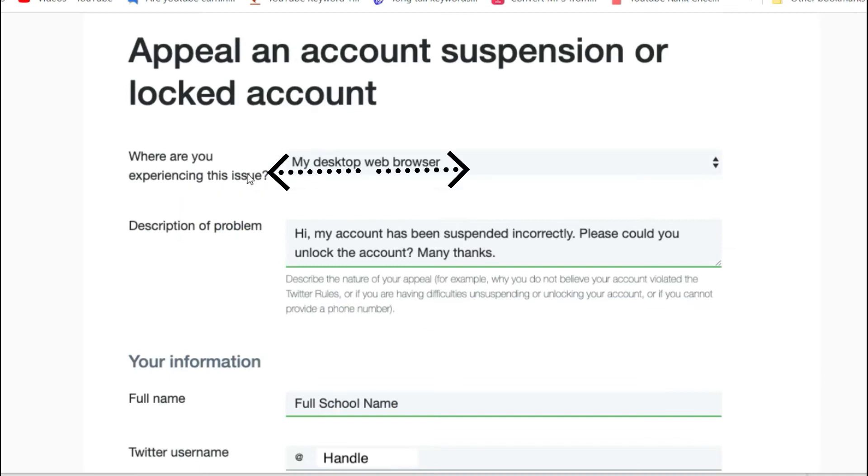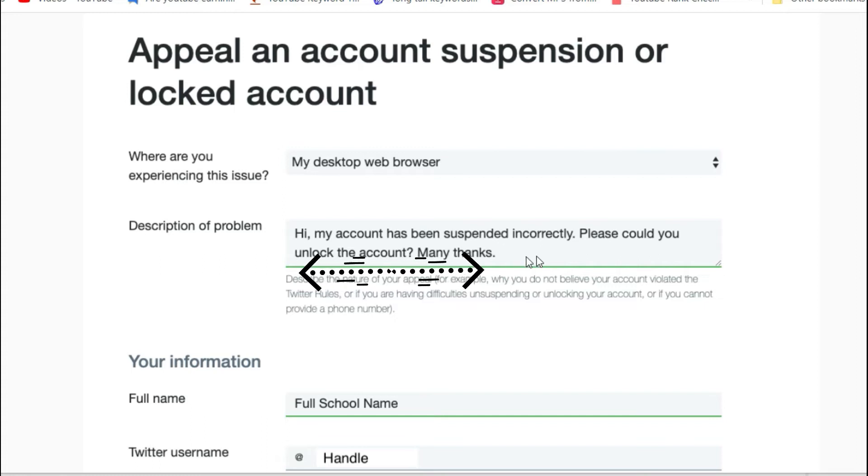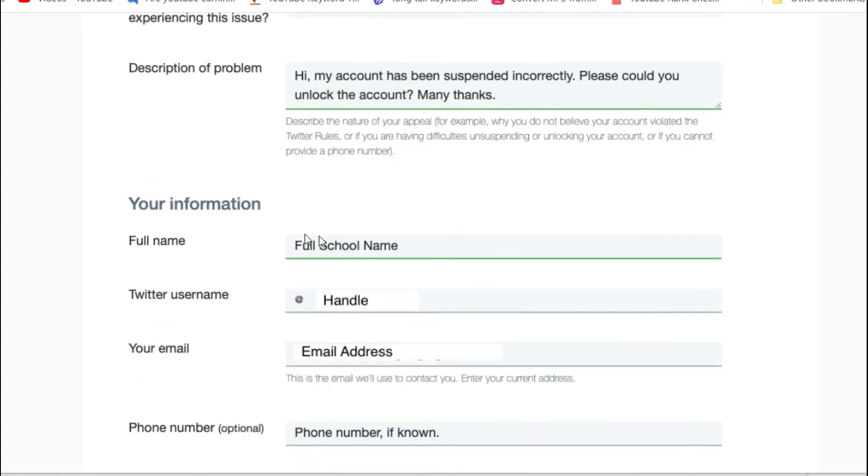Use the drop-down menu next to where are you experiencing this issue to select a reason that most closely fits the issue you are experiencing. Type a description of the problem.